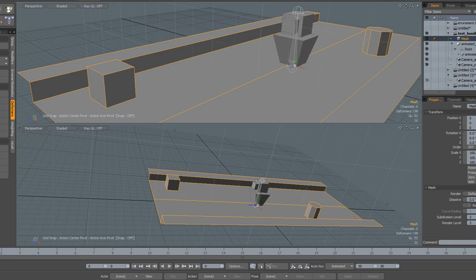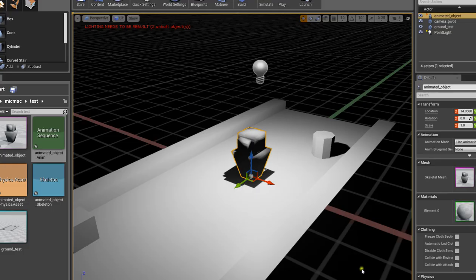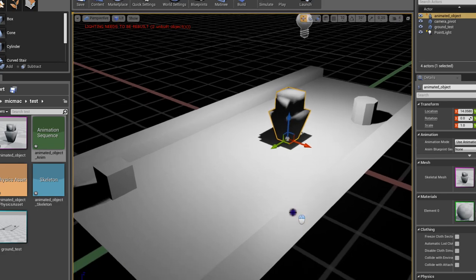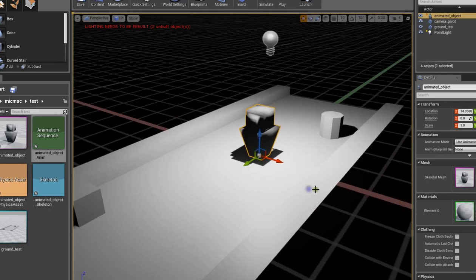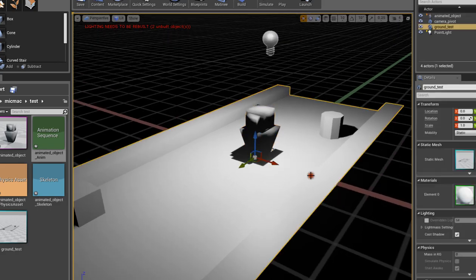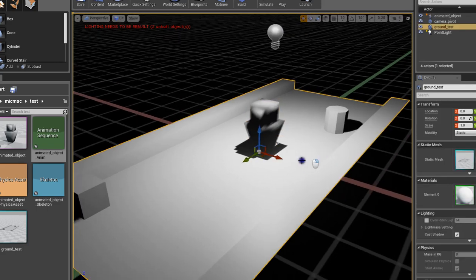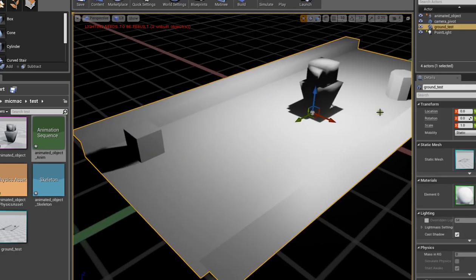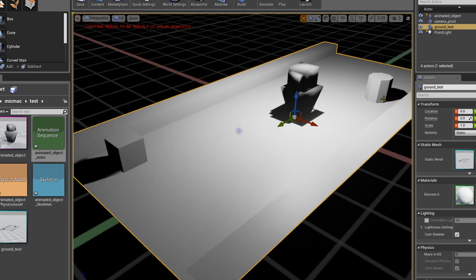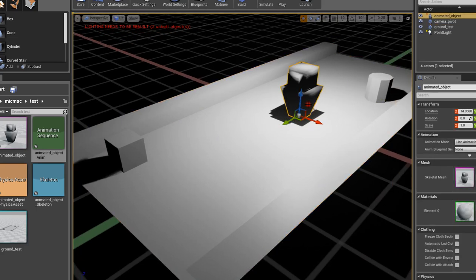If I jump into Unreal, I have the same scene that I had in Modo already. I have the ground plane with the cube and the cylinder, and I have the skeleton mesh that I already imported.